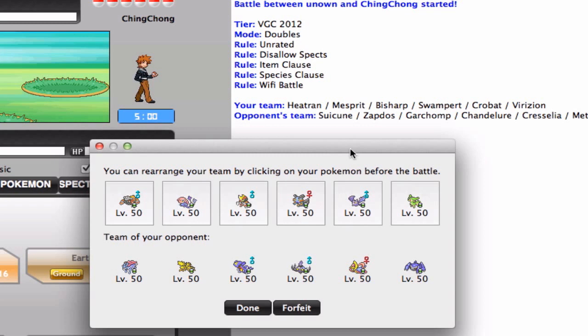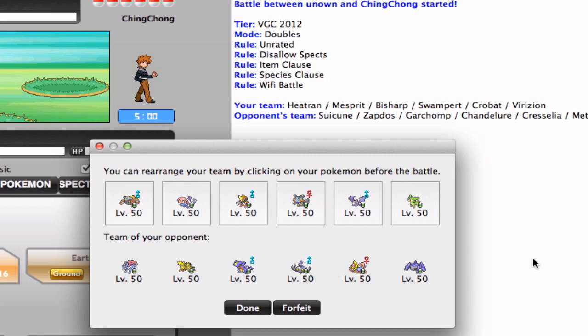I'm gonna go right into his team. I can see that he has a very, very standard team. He's got the Suicune and Zapdos for possible Tailwind support, the Chandelure and Cresselia for possible Trick Room support, and decently slow Pokemon in order to function in Trick Room and Tailwind.